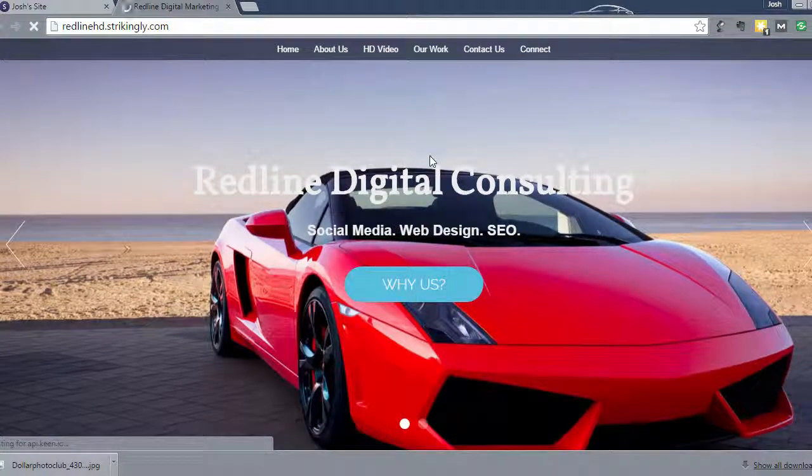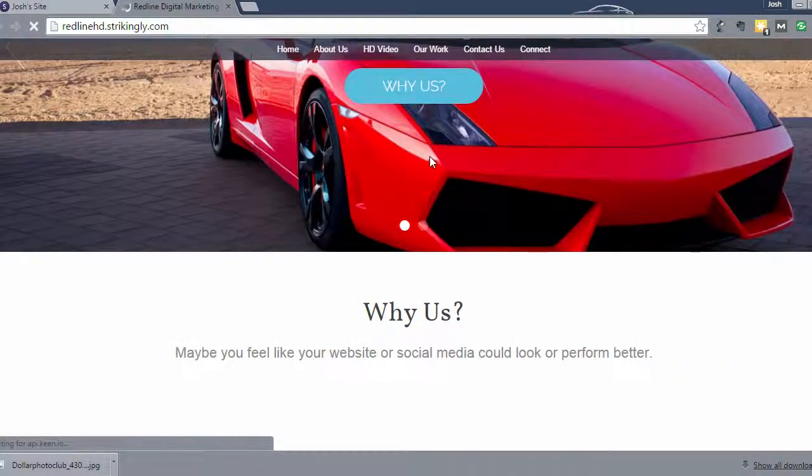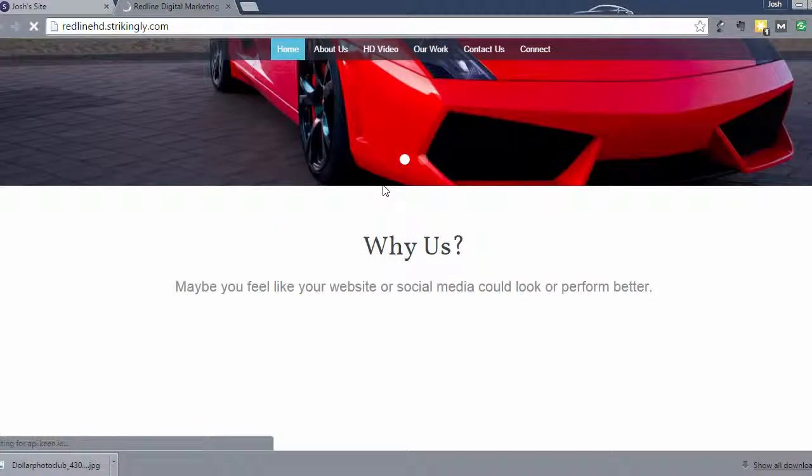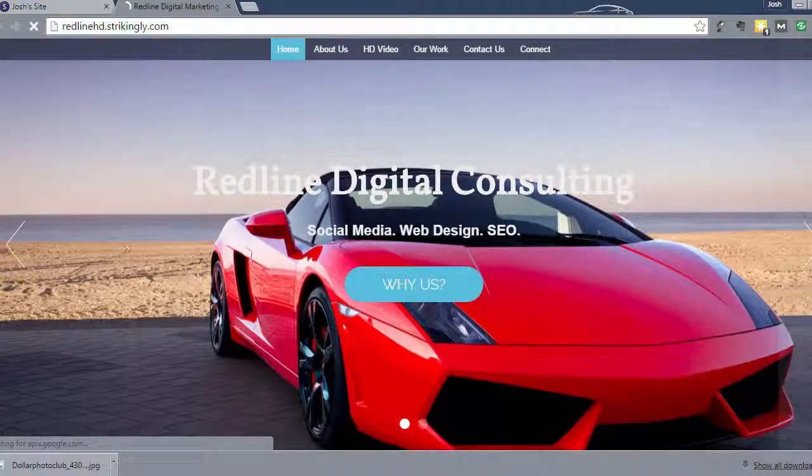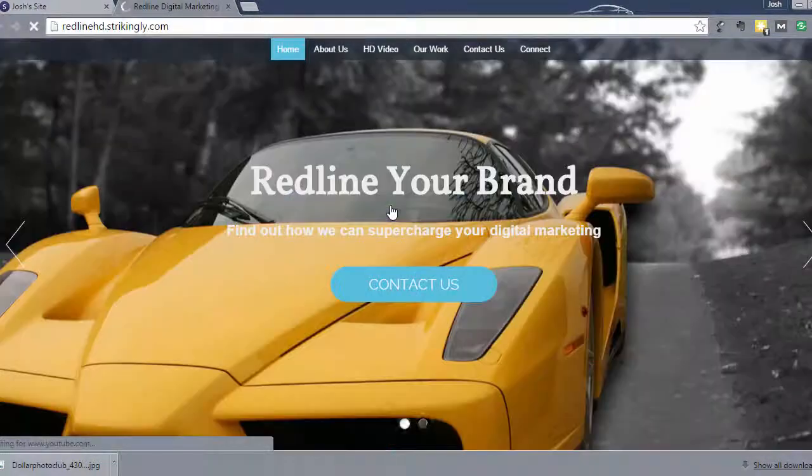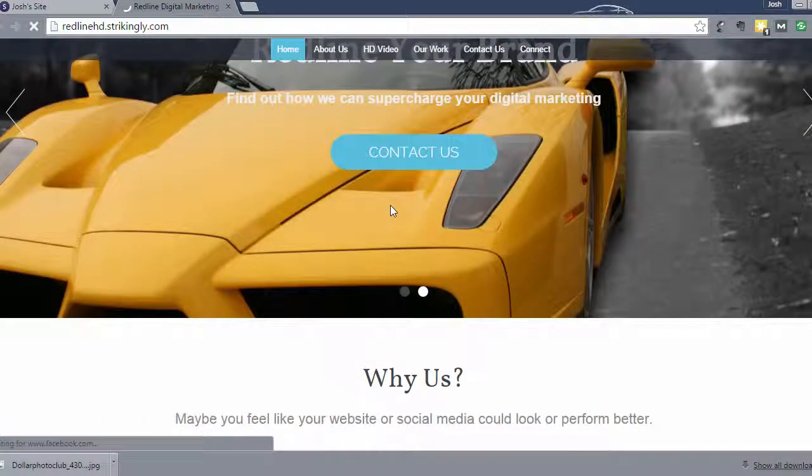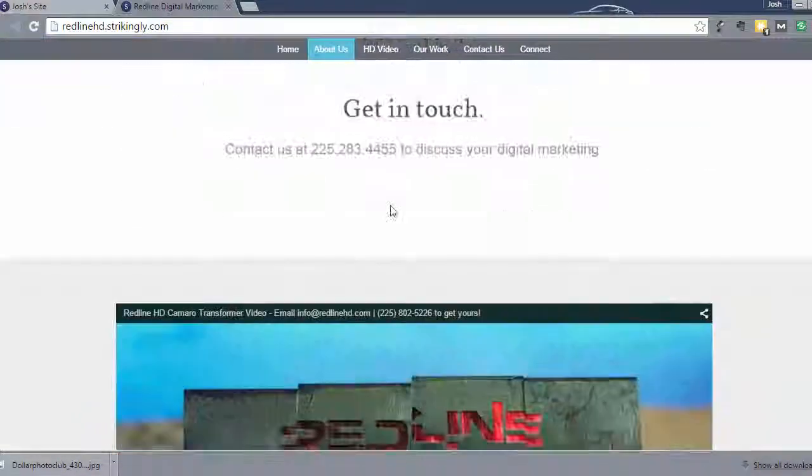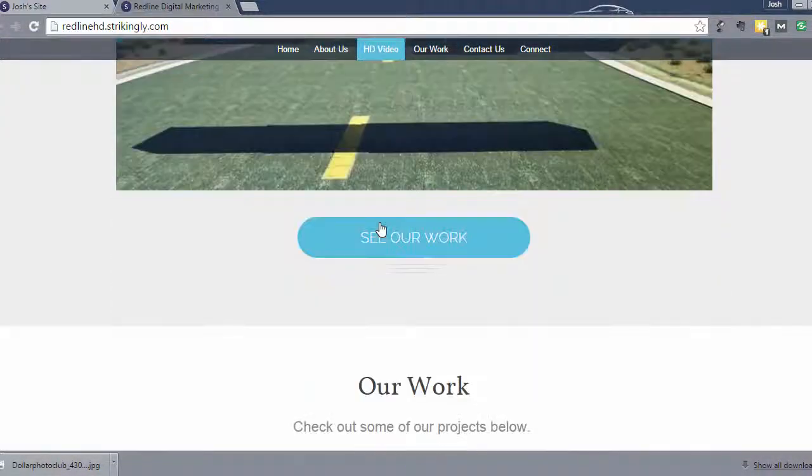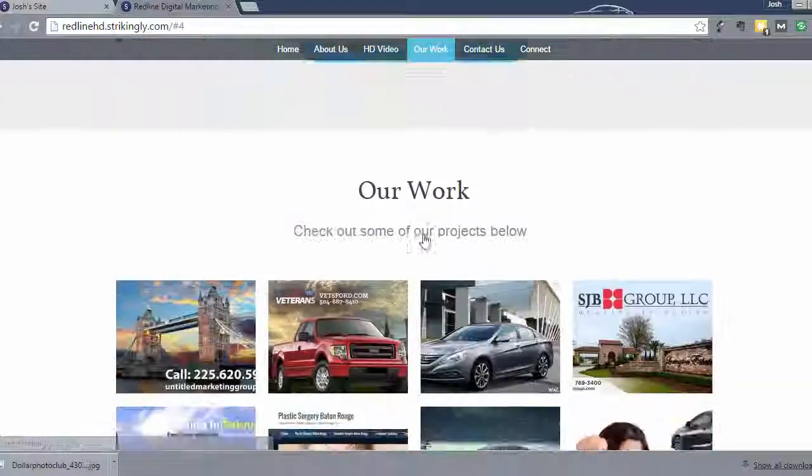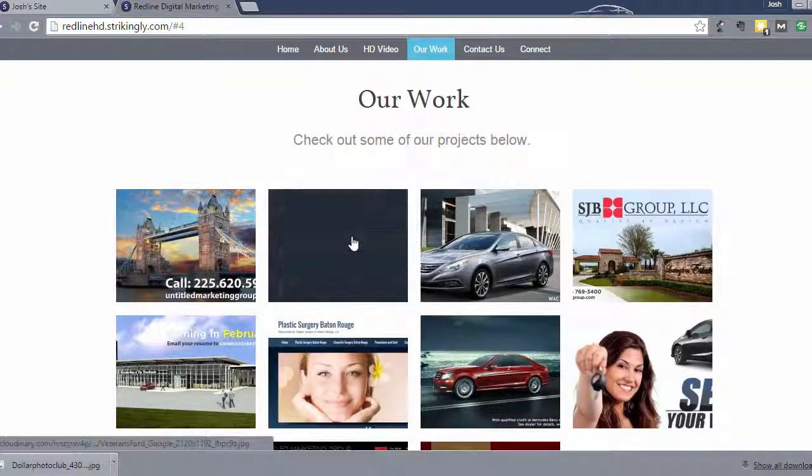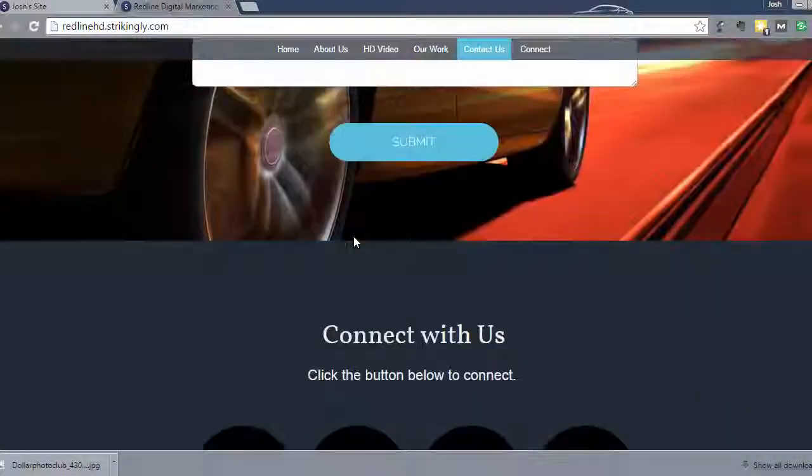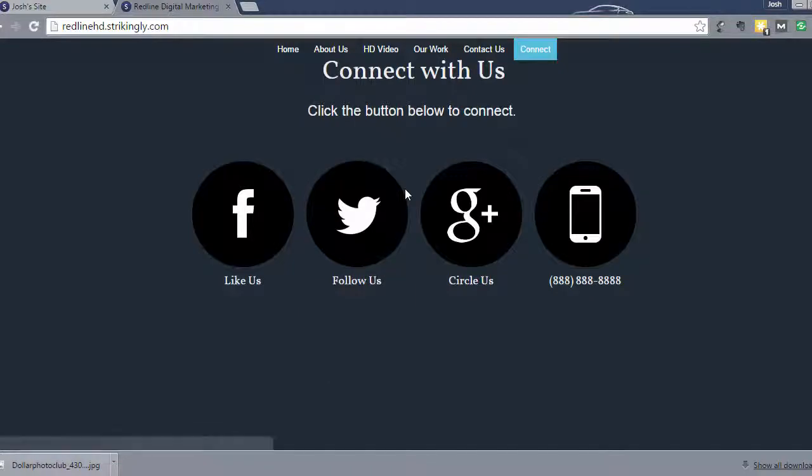This is what customers will see when they go to your site. So double check the rotator here. Oh, it's still loading. Rotator is working. The why us section. Video is ready to go. This links to see our work. That looks good. And then the contact form. And then connect with us.